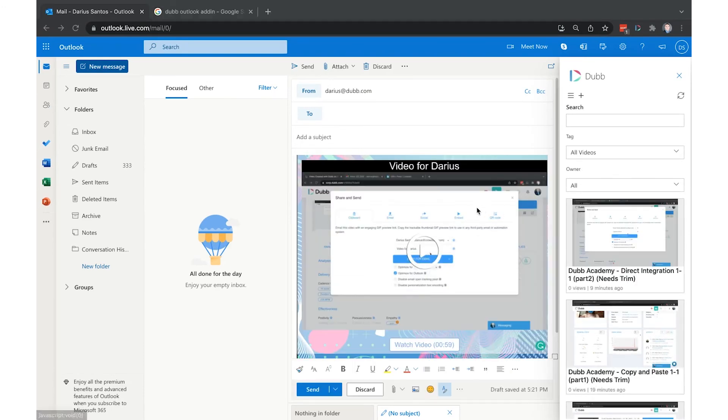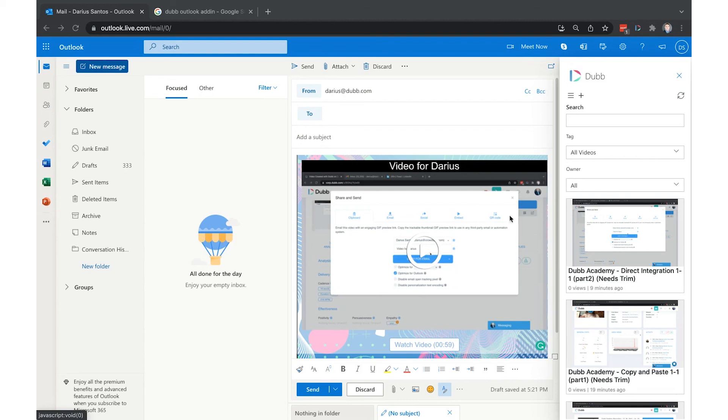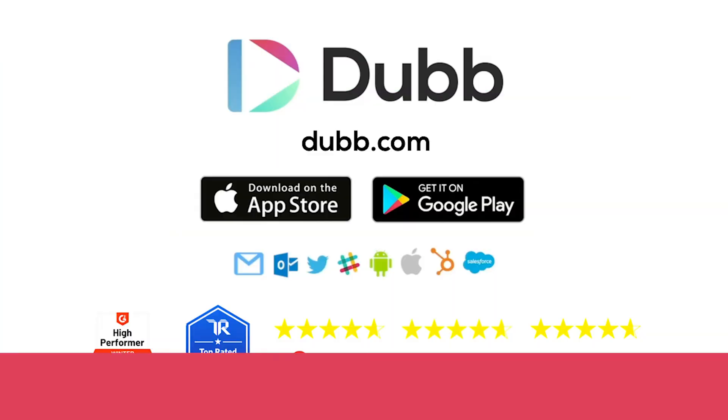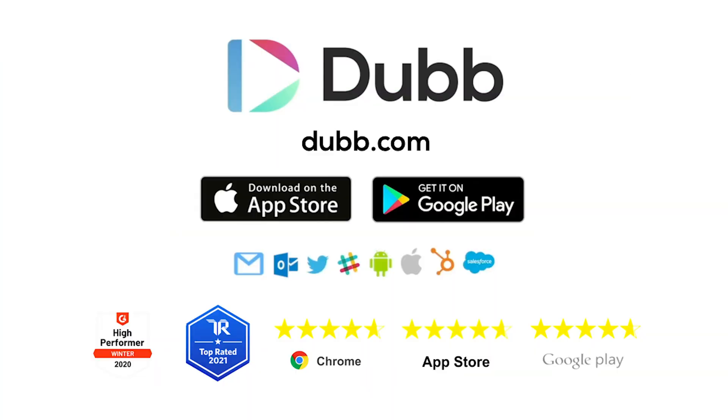If you are unable to install the Outlook add-in for permission reasons or anything else, this is not a requirement. It's simply a shortcut into your library within the Outlook account. You can always use the universal copy-and-paste method that was described in the previous video.